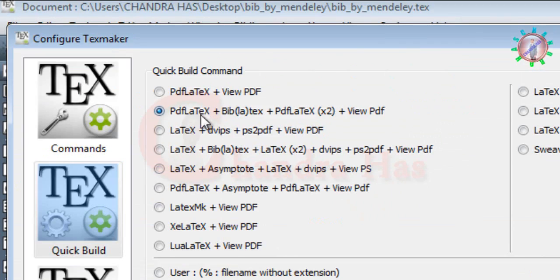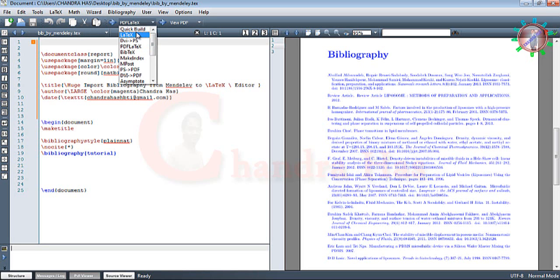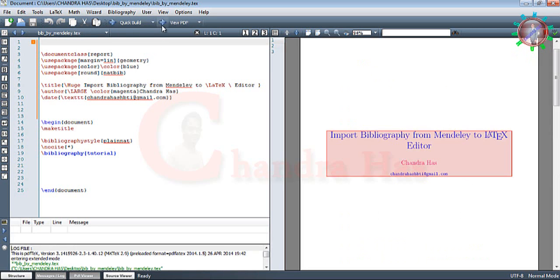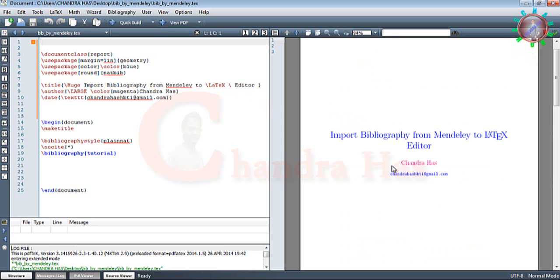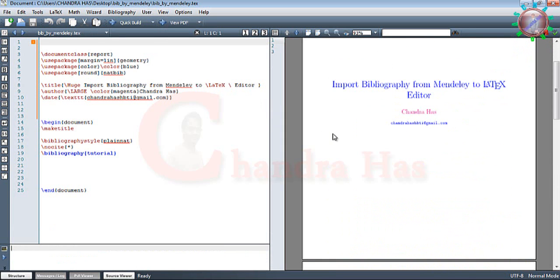This is a new option which has been provided by TeXmaker. Now just go to Quick Build. After one compilation with bibliography, we can see our updated file. That's all. Thank you for watching.